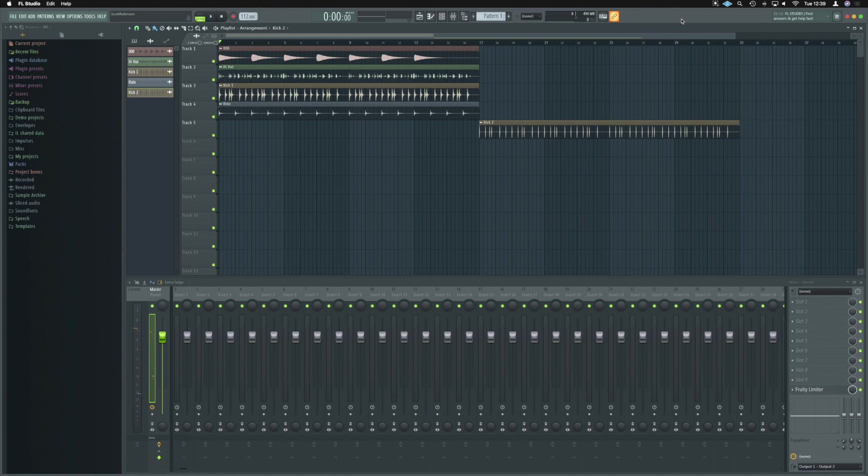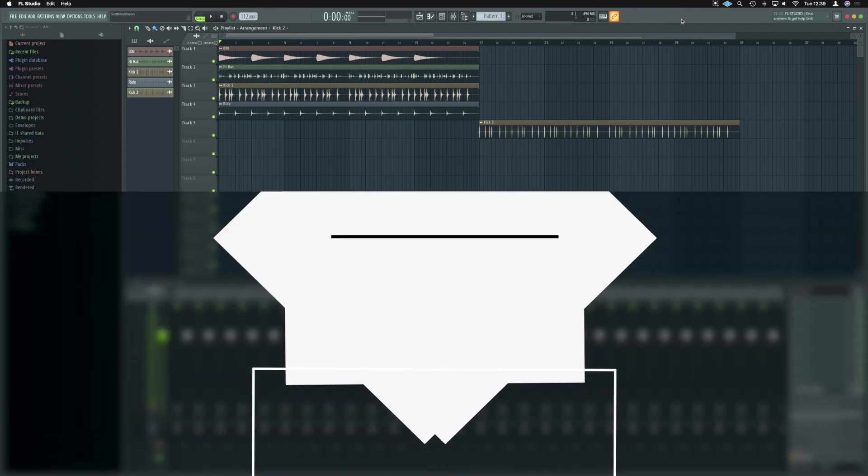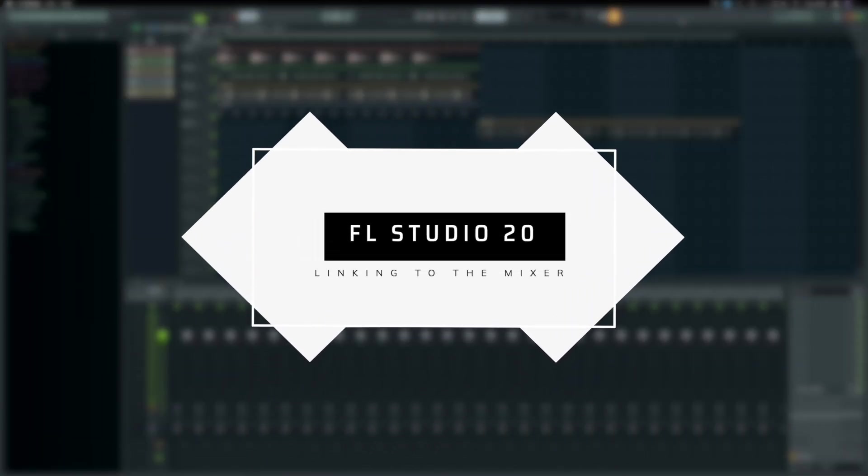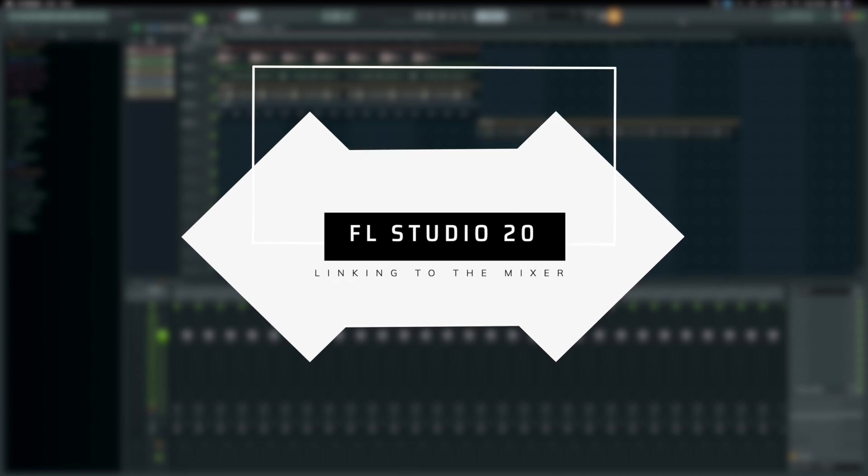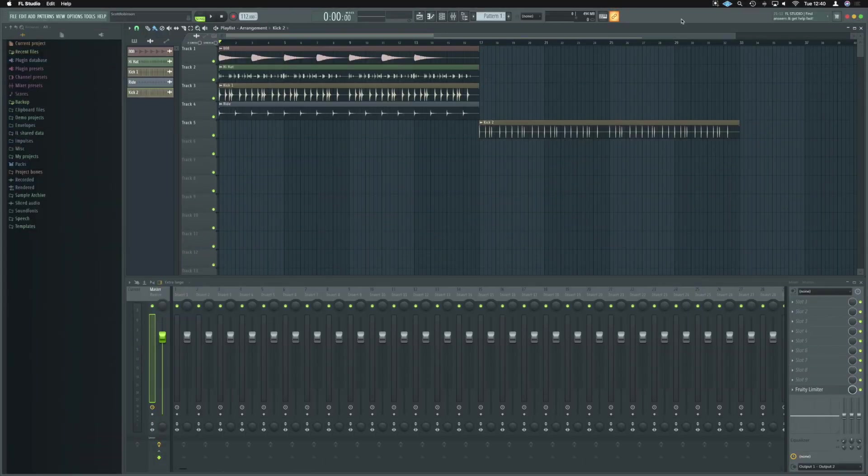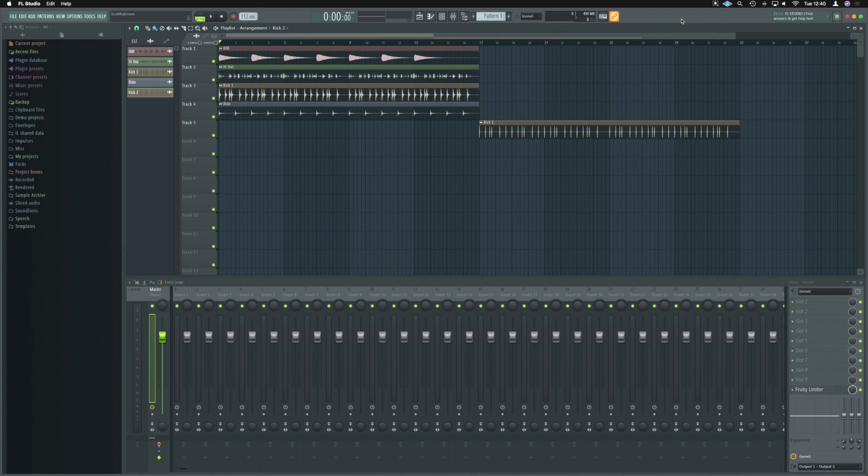What's up guys, it's Unders. In this video, I'm going to show you how you can get your instruments and audio tracks into the mixer or how we can lock them. So in the playlist, whenever we put new sounds in, they always go to the right track. Let's get started.